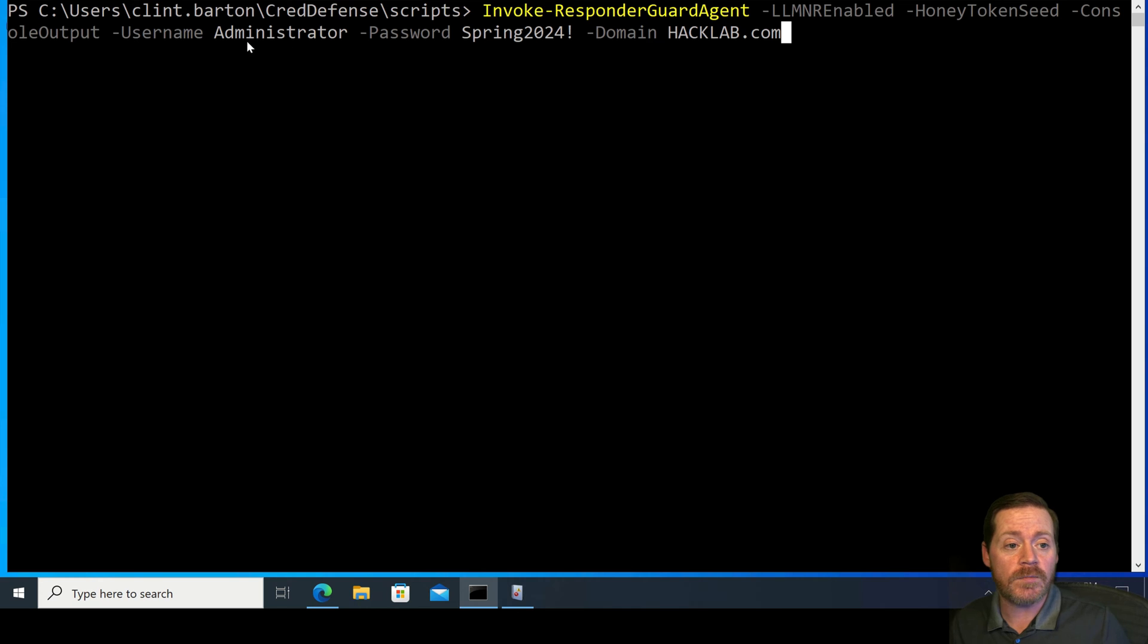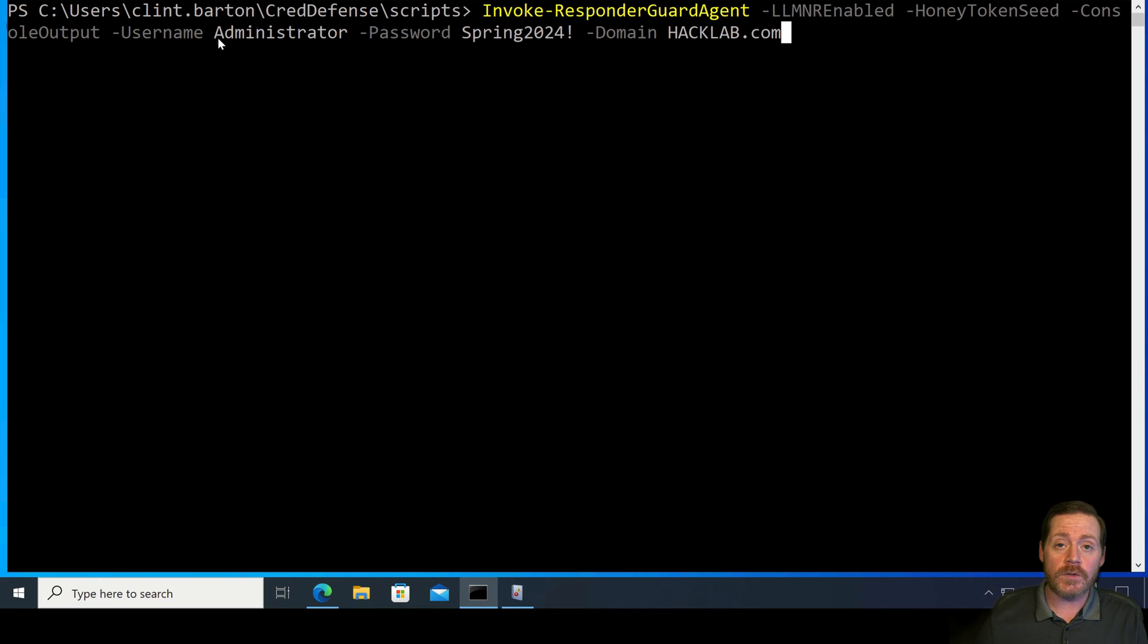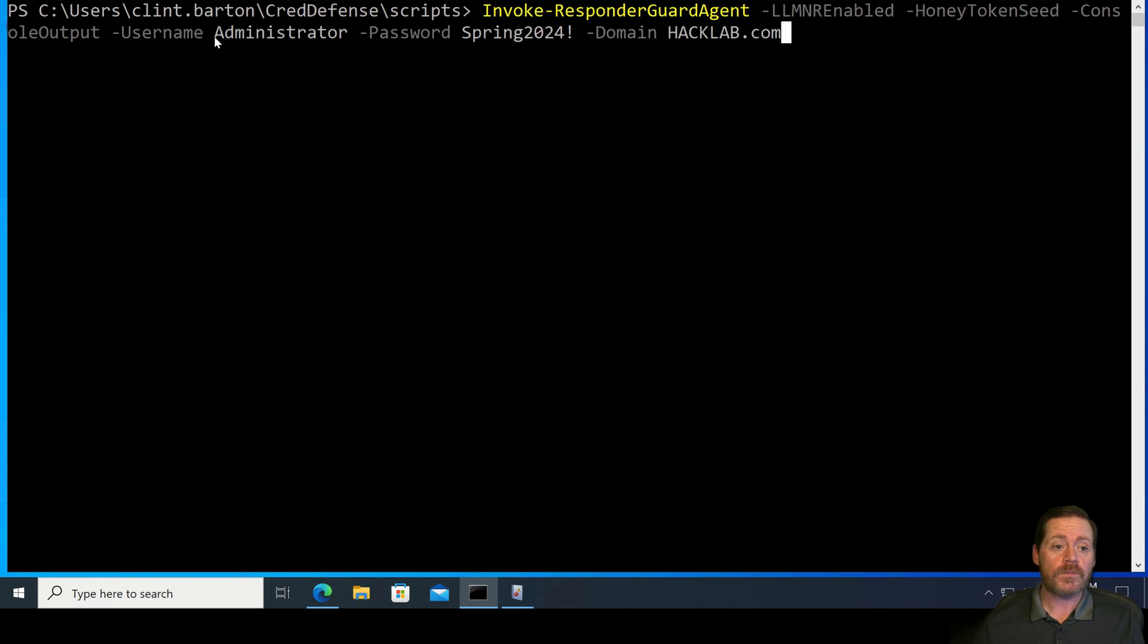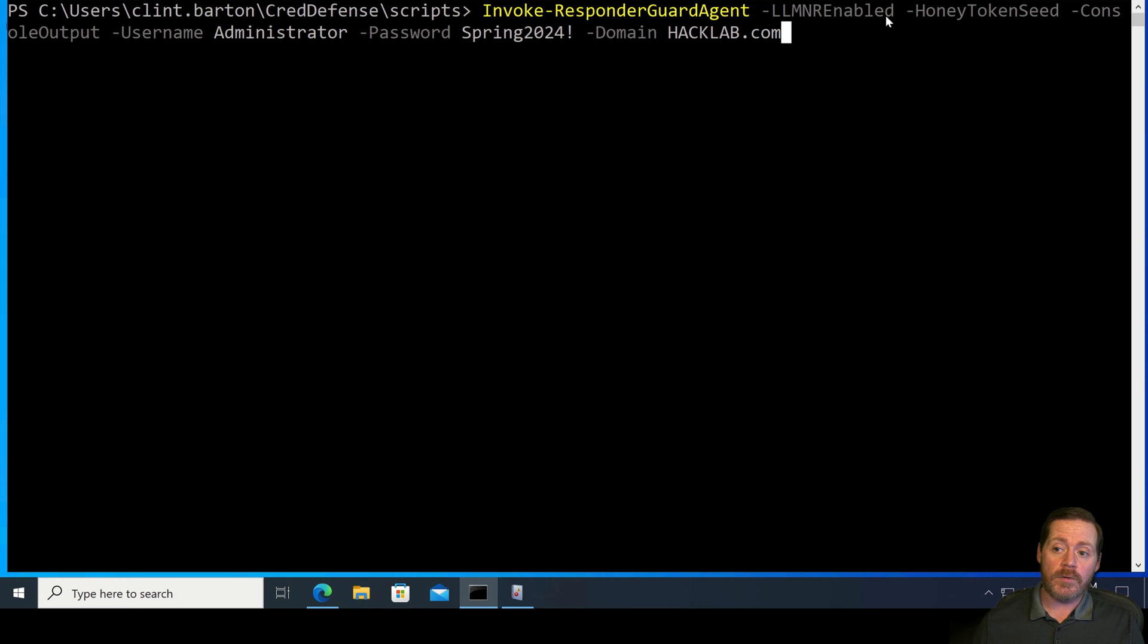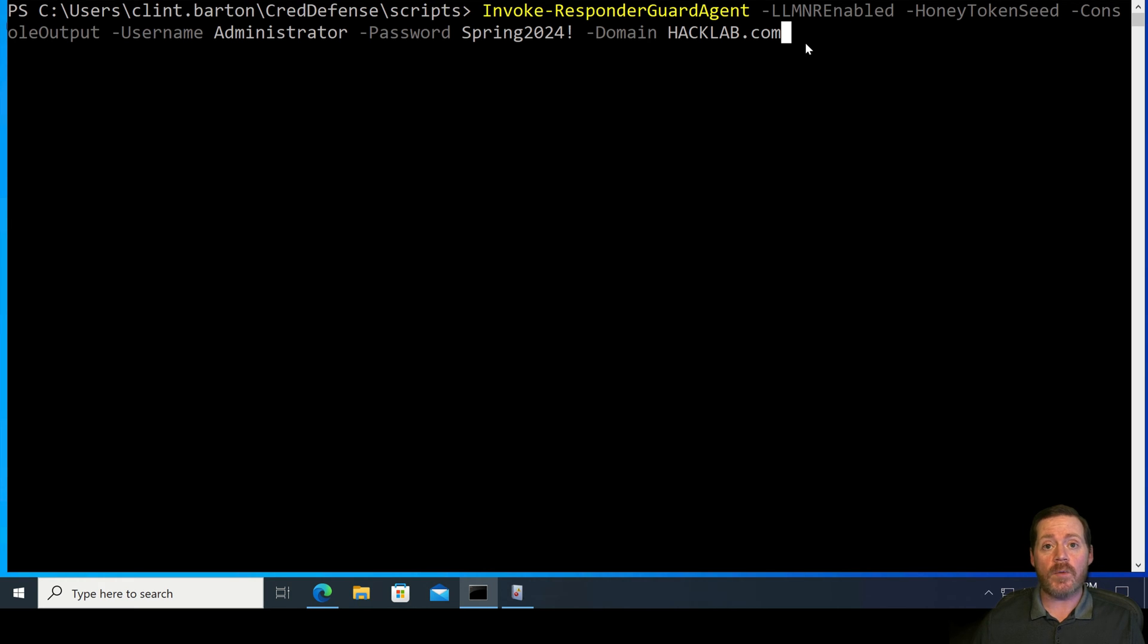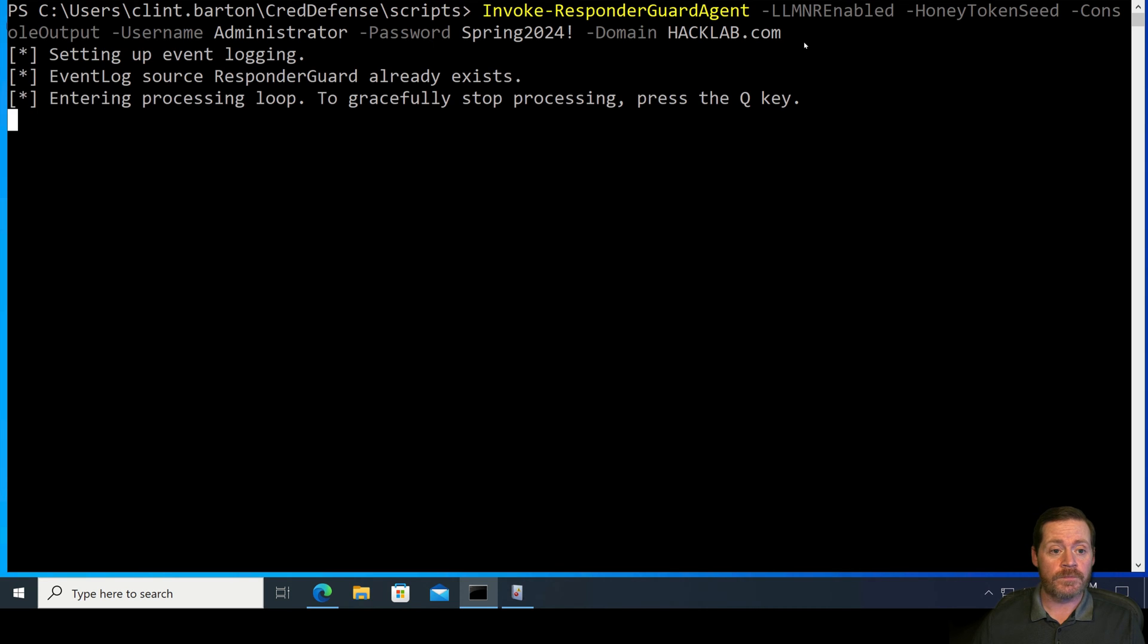Now, what's nice about ResponderGuard is it will not only tell you that it found Responder, but it will pass a fake credential to Responder. And then you're slowing the adversary down. They've got to crack that. They think they've got something. They've reused the credential. Then you can catch where they are. That's if they move from their current location.